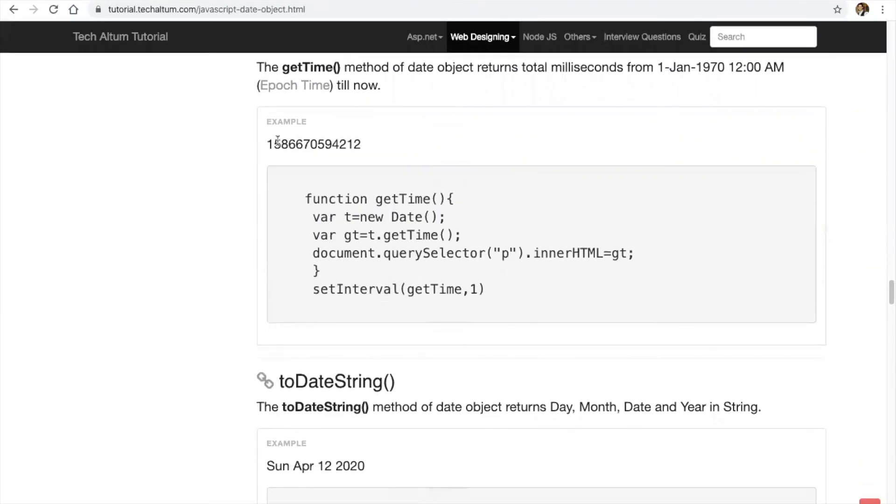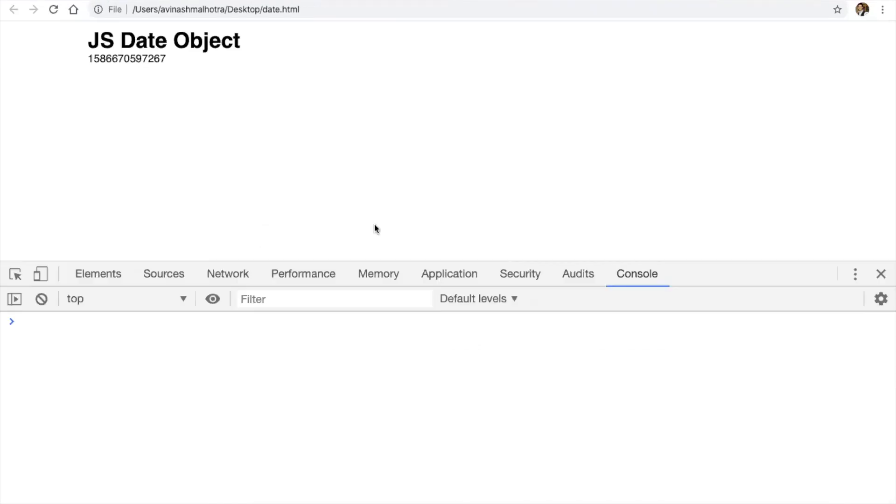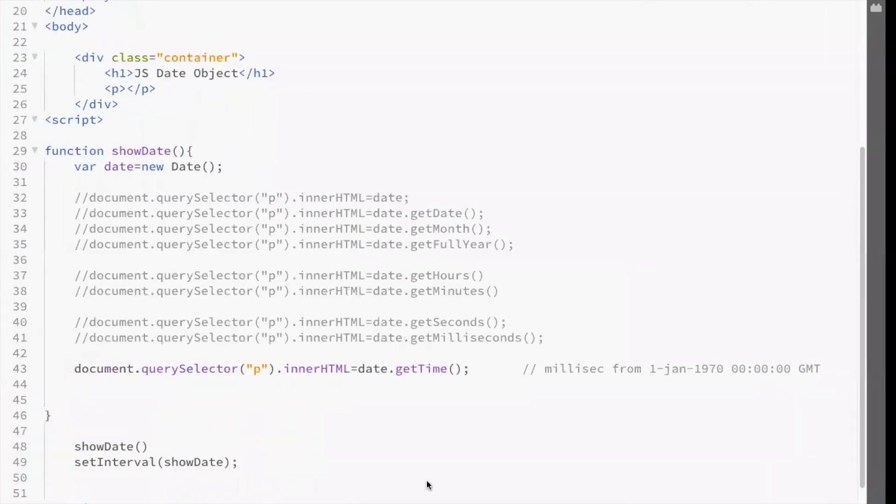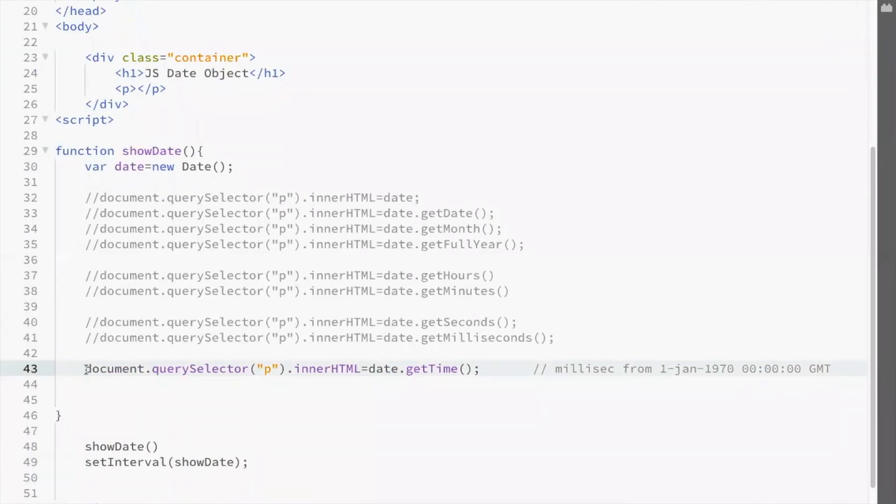To convert this into date, we use toDateString.